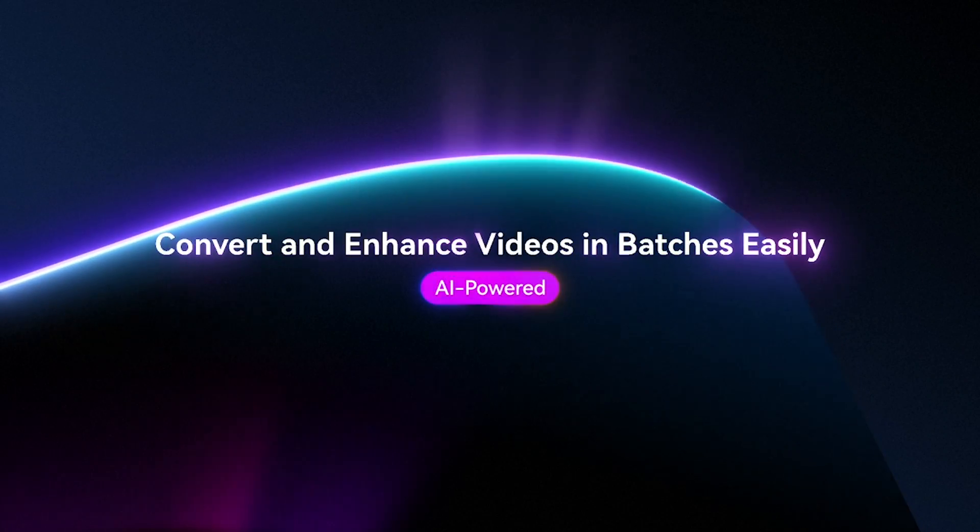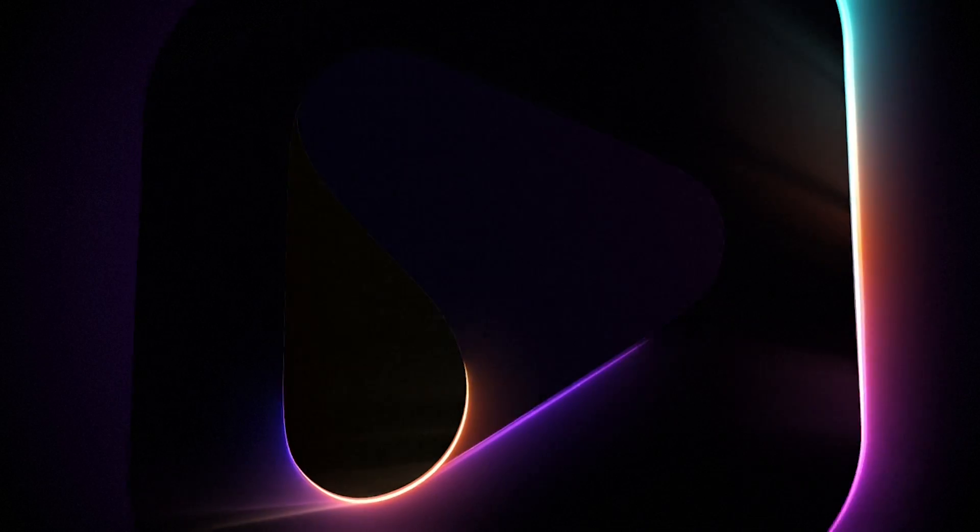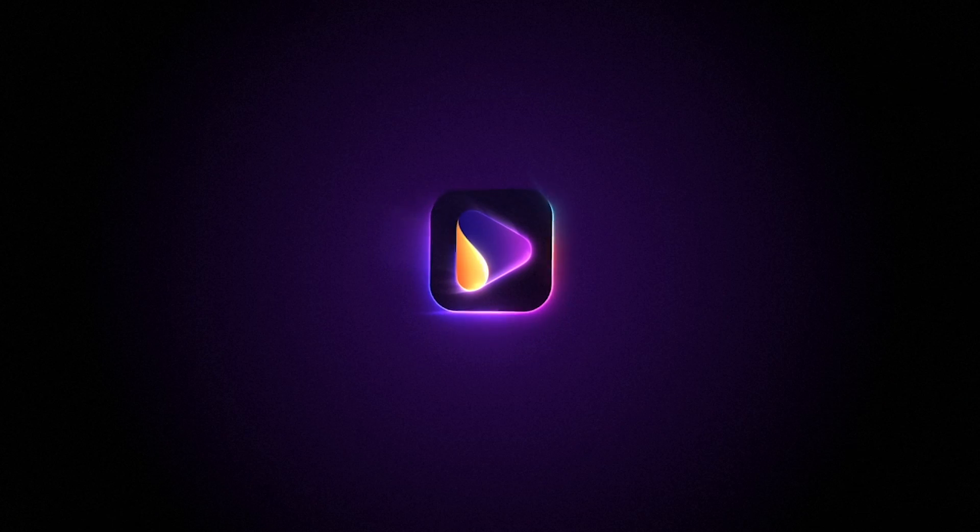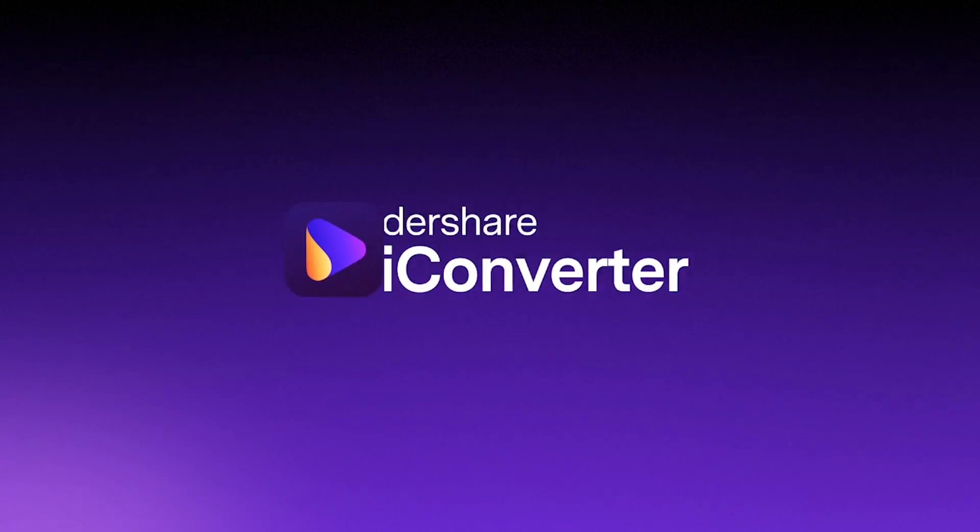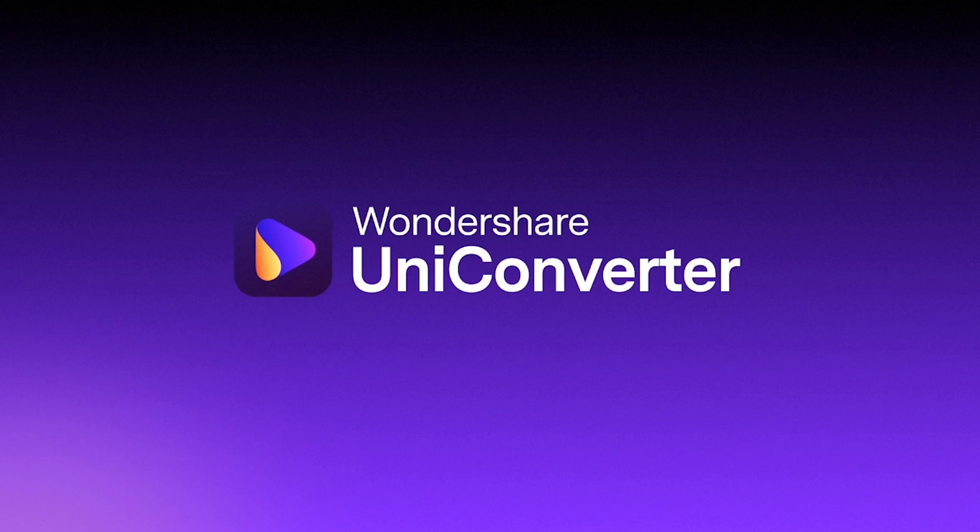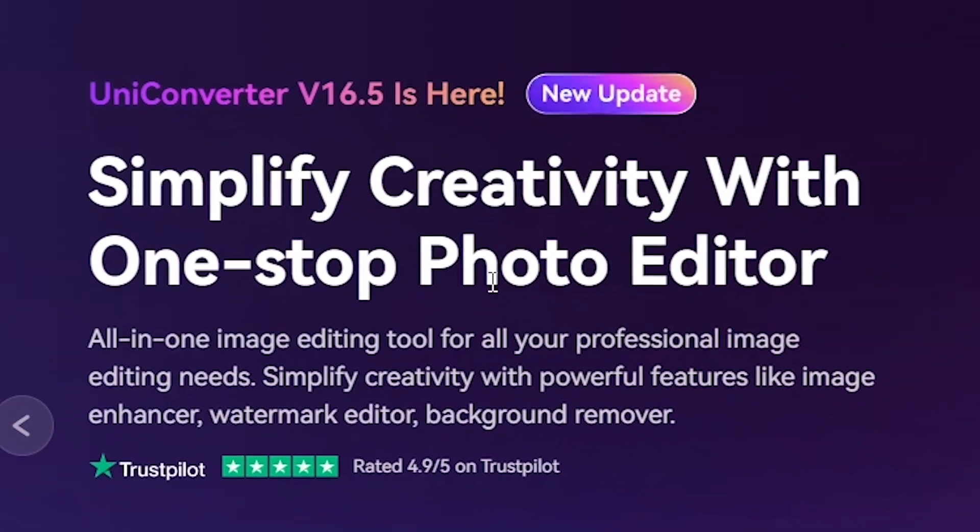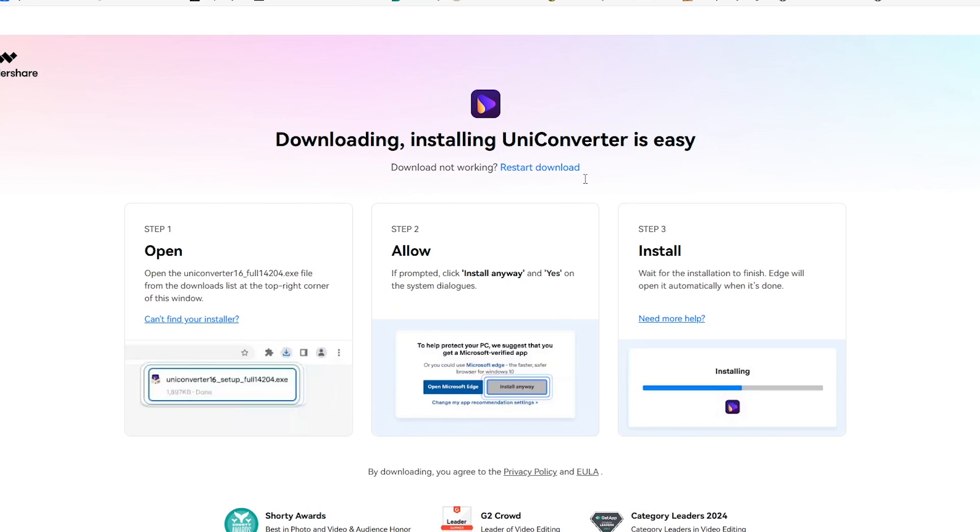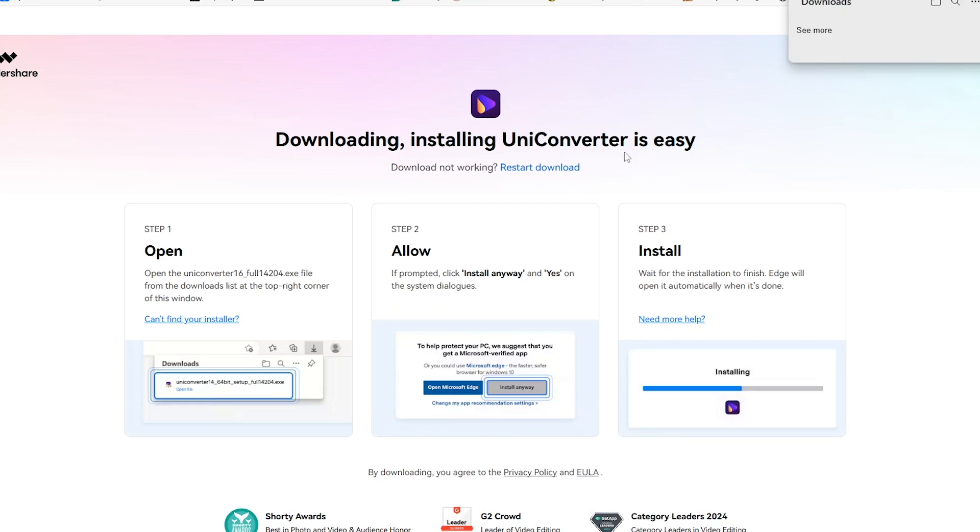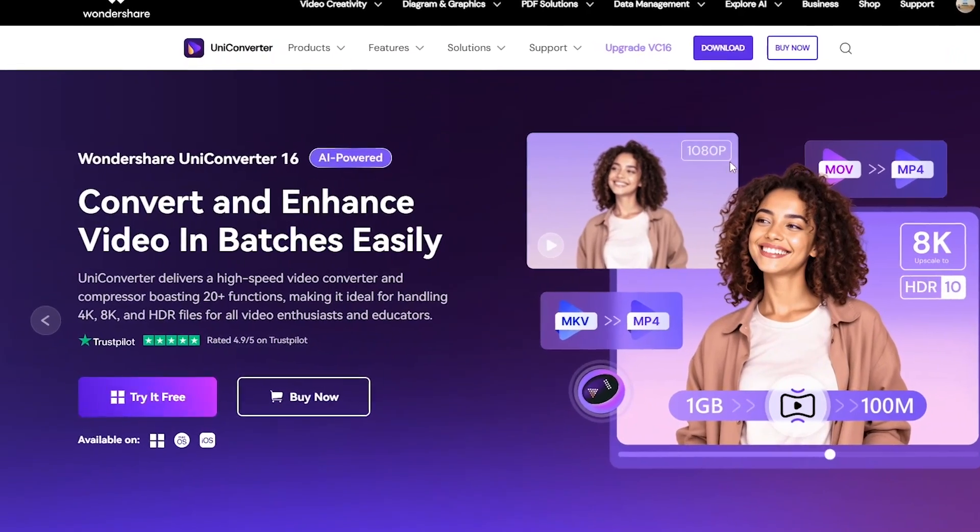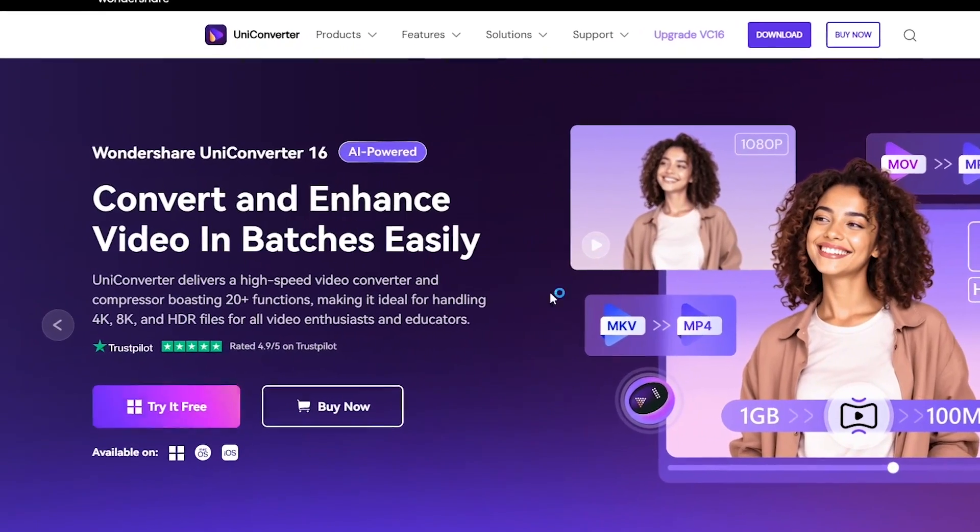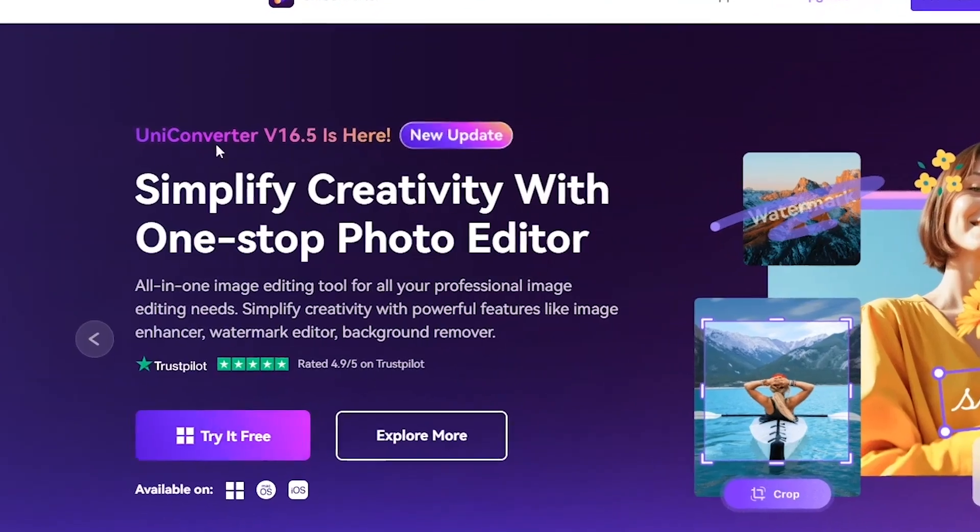All you need to do is to go to Wondershare's website and make sure you download the latest version of UniConverter to be able to follow along. Even though they do have a free plan, in order to enjoy the full suite of software embedded in this particular one software, I'd encourage you to go ahead and subscribe and get some credits, I mean AI credits.